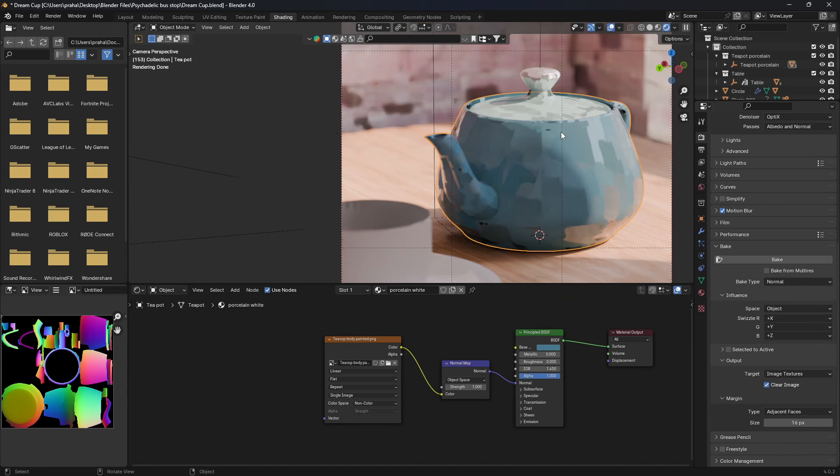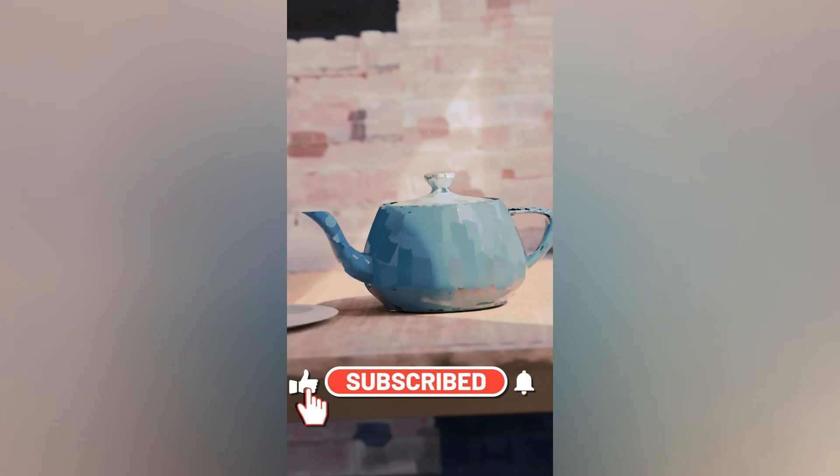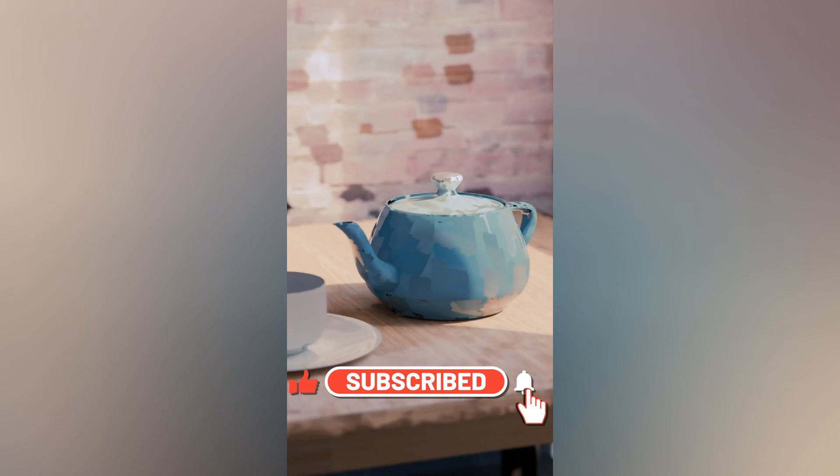Now make sure to hit that like button and notification button and subscribe, and I'll see you in the next one.